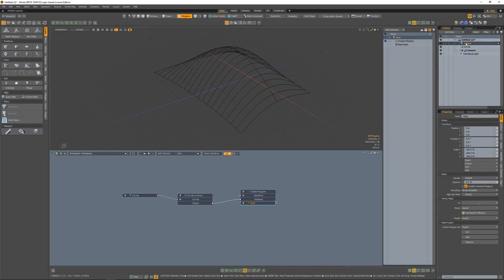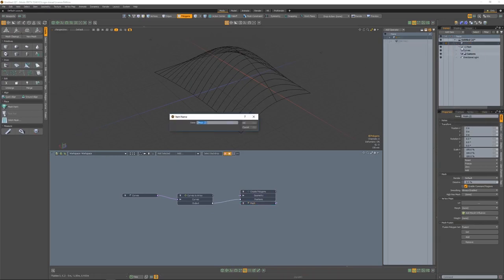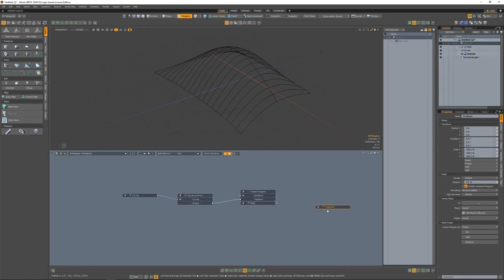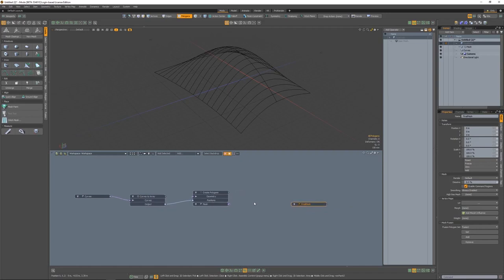The way we'll set this up is to create another curves to array. With this new curves to array, we'll plug in our create polygons, and it will take the curves we have now and make a new array out of those. This allows for more control of the number of spans that the bridge is creating. And that one is set to 20 steps.